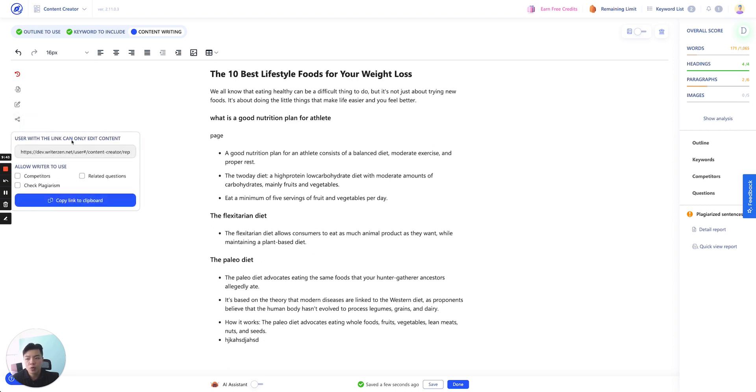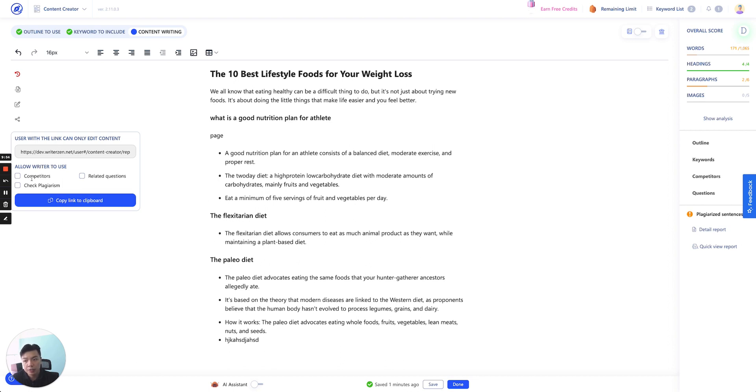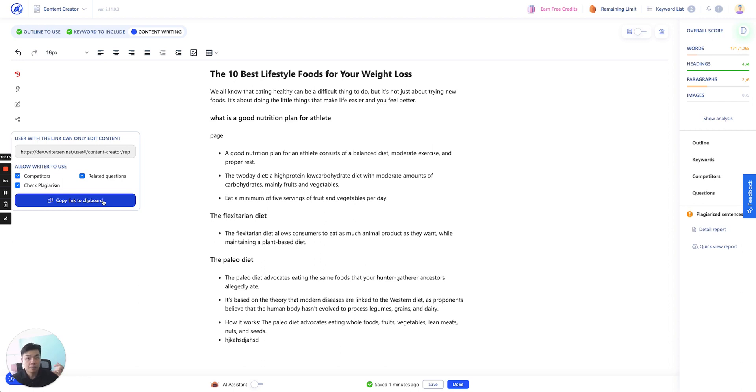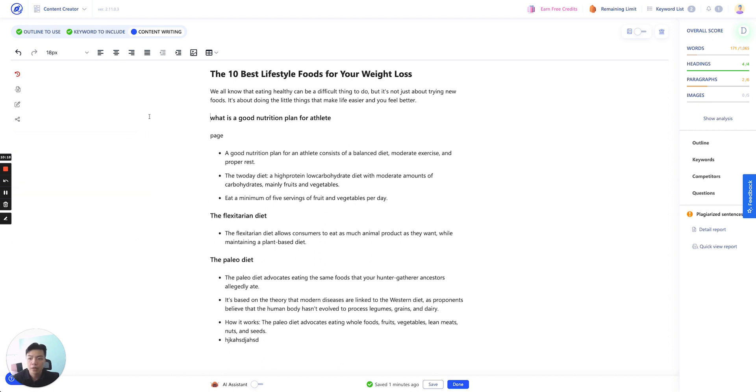Share. This is where you create the shareable link. User with the link can only edit the content. So you can allow, you set allowance for your writers. For example, you want to have your writer focus on originality. You do want them to not see competitors' information or you don't want them to see related questions or you don't want them to check for plagiarism. So, for example, if you click on all of this, then your freelancer will be able to access all of this. And if they check for plagiarized content, the limit will be deducted on your account.